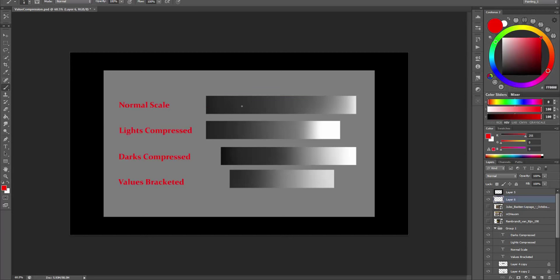And now let's look at the second one. Here the lights are very compressed. And what we mean by that is that we expose the scene for the darks or the shadows first, so that we can see and paint the details in the shadows. And the lights are compressed so that we have no modeling of form on the light side. And by doing so, we can get the bright light effect.